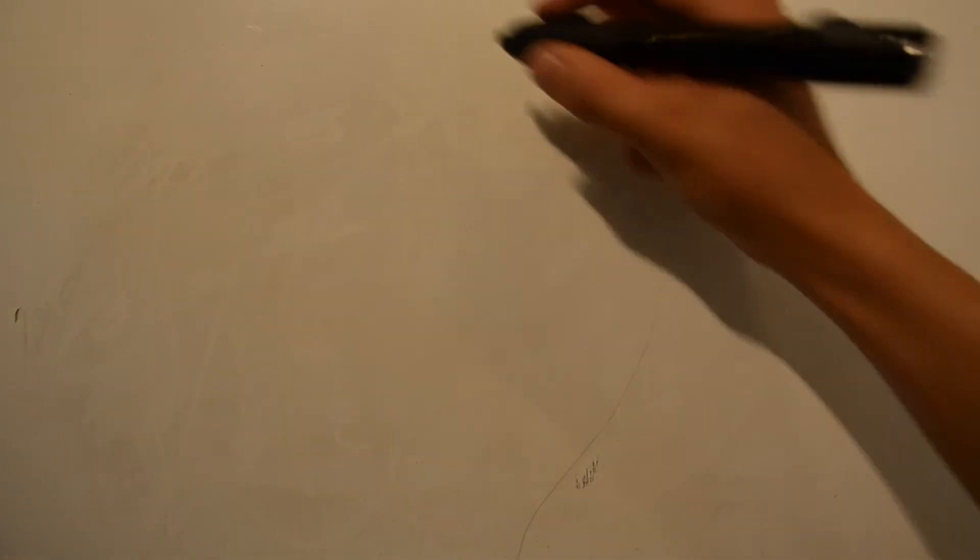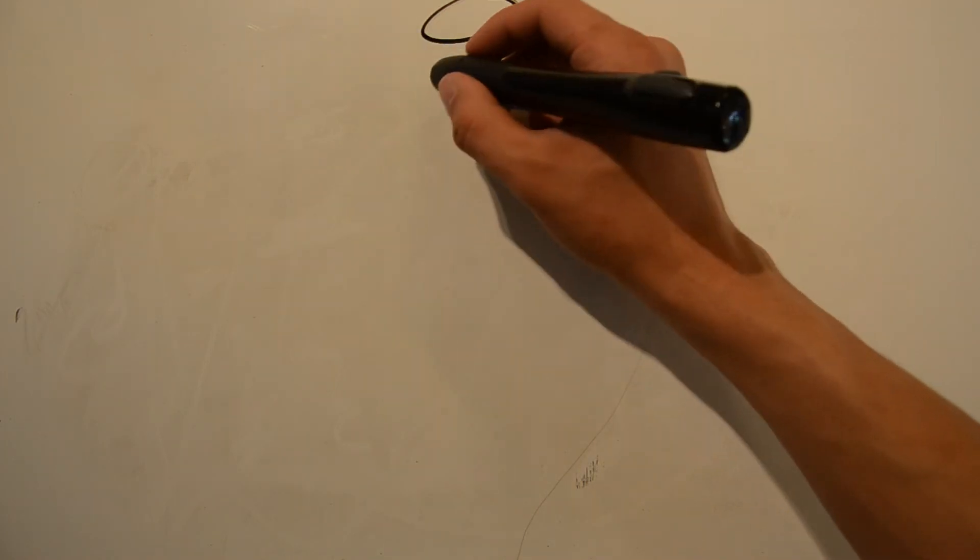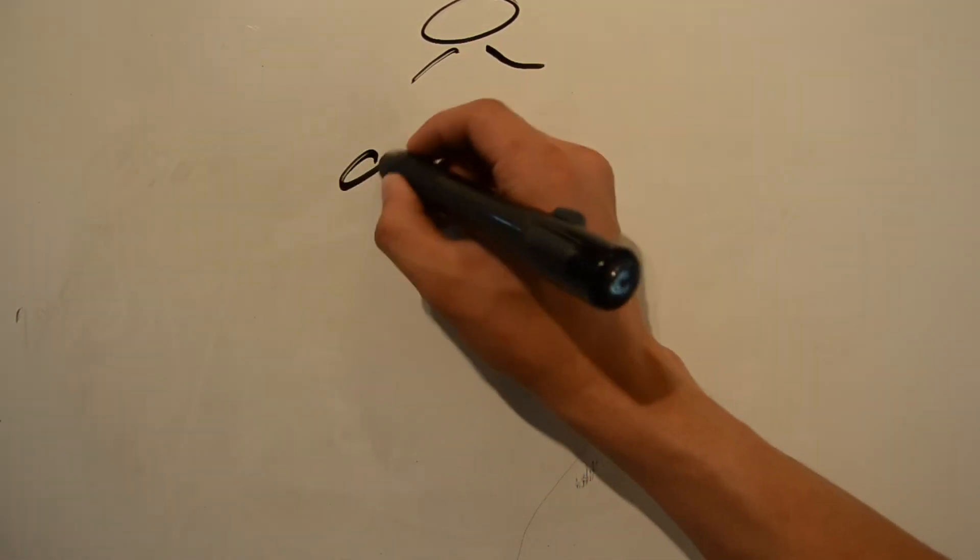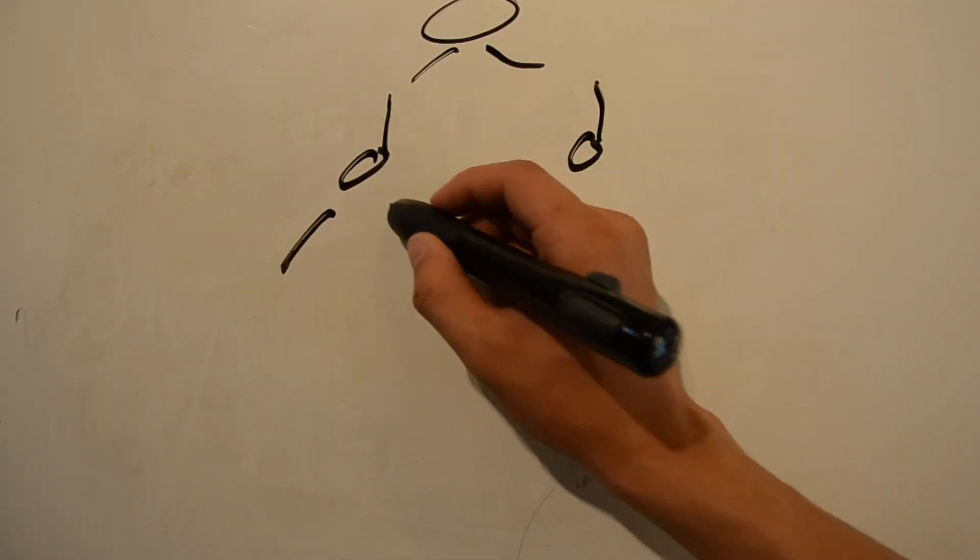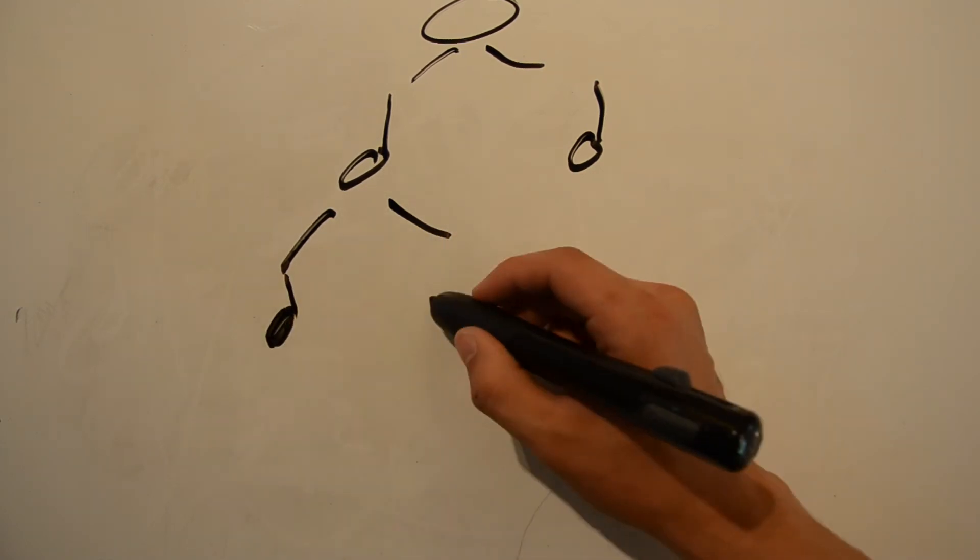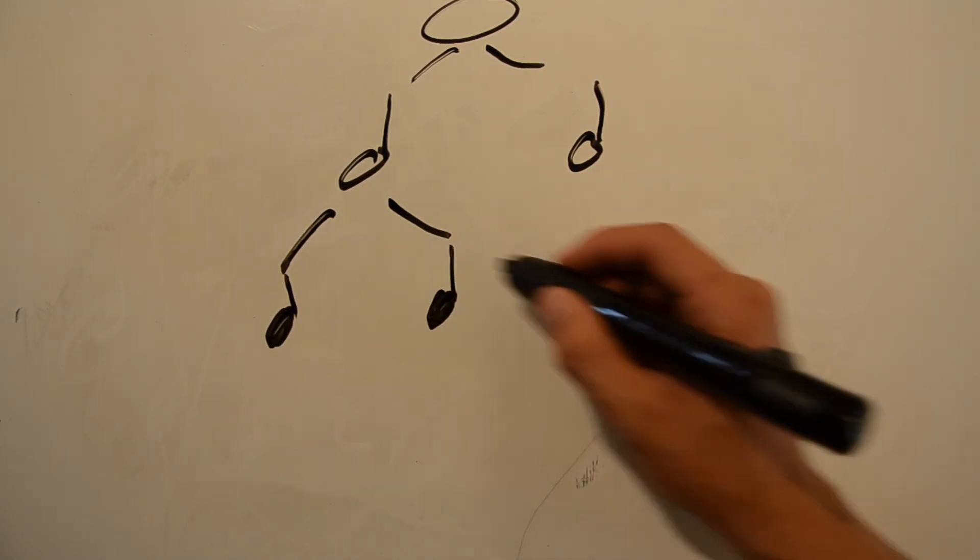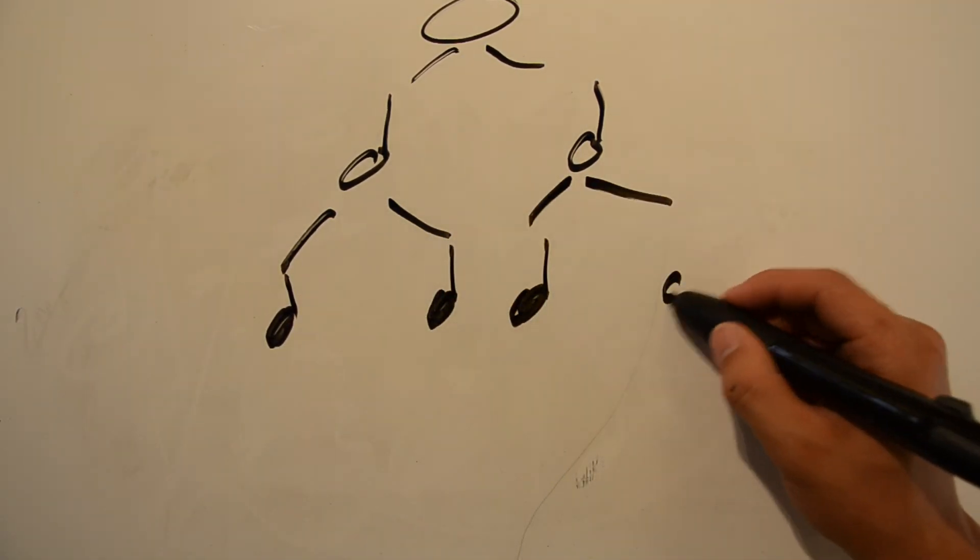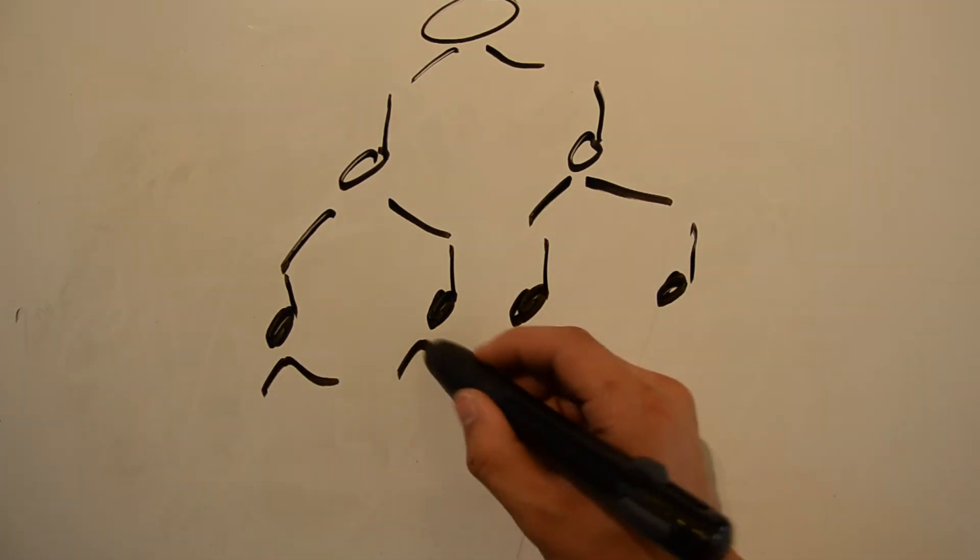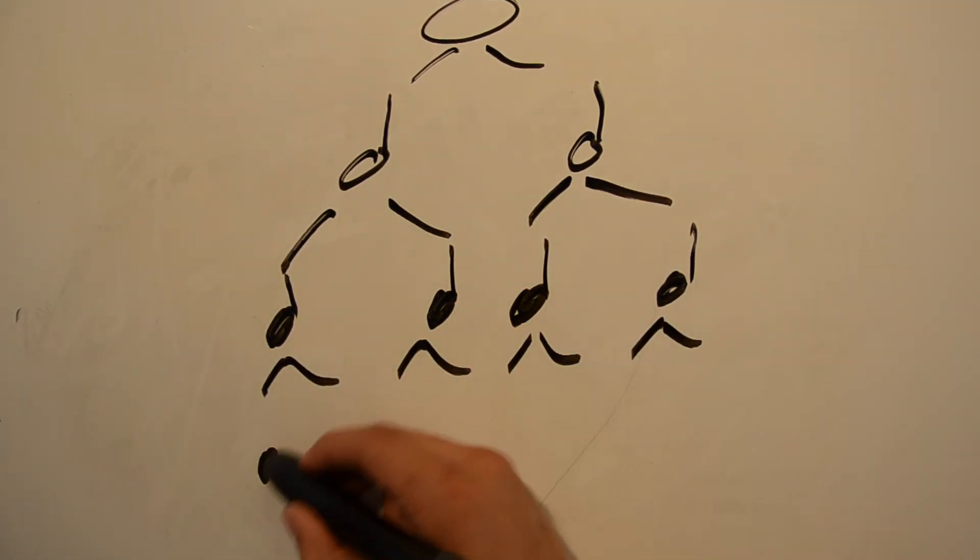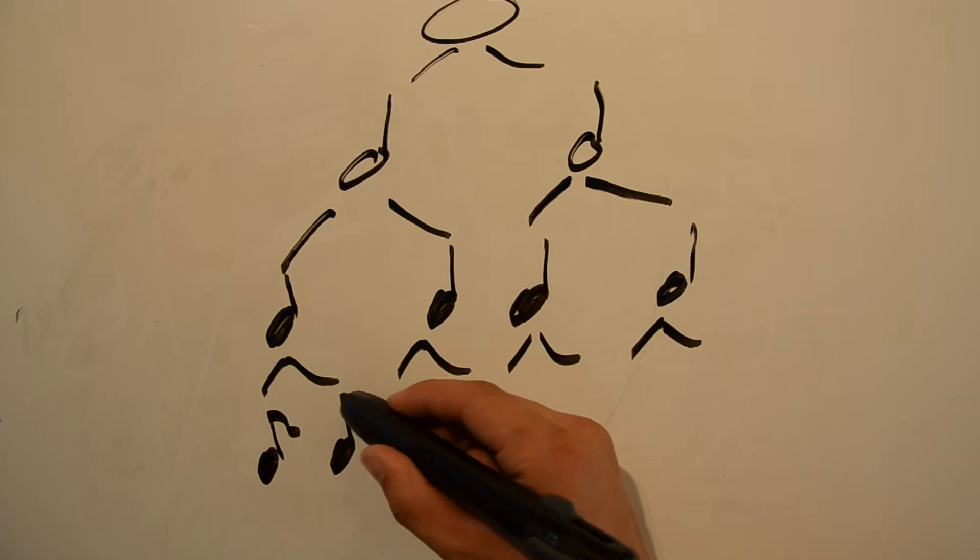The best way to memorize which of these funny symbols is which is to practice working with them in music. If you're really serious about learning music theory, I suggest you take music lessons with a private instructor. But otherwise, you're just going to have to deal with whatever exercises you can find online, and I'll probably make some in another video.